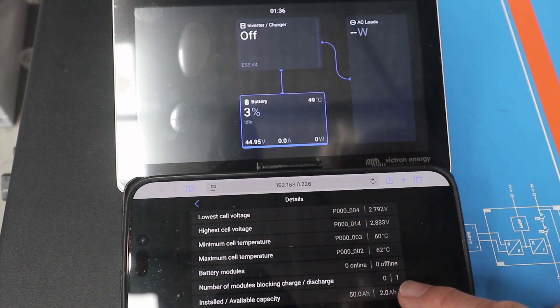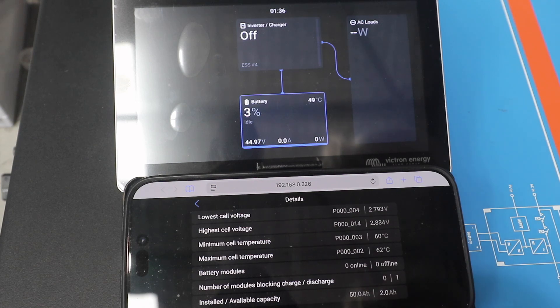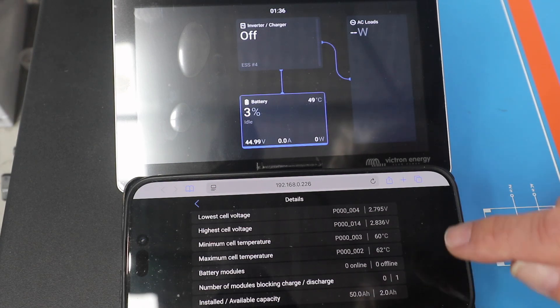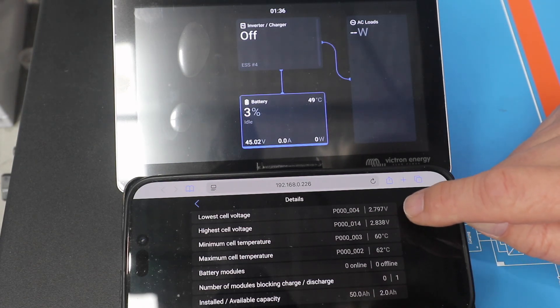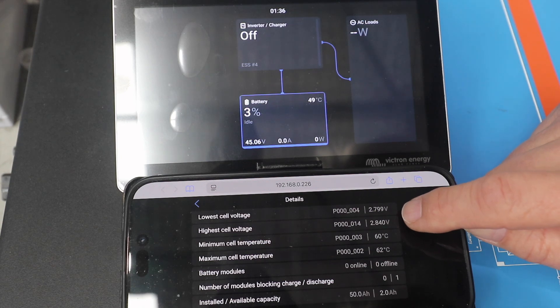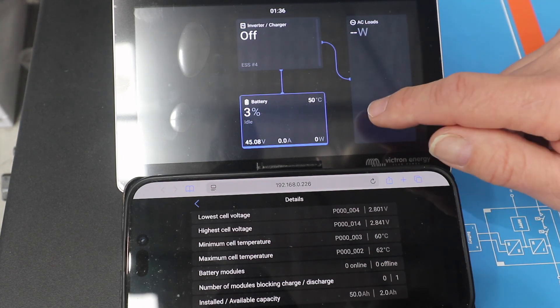And so we've now got it blocking discharge still, 2 amp hours, temperature 60, 62, but the cell voltages and going over the current is the reason why it stopped.